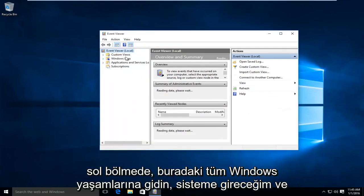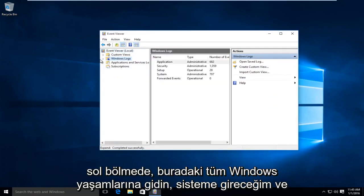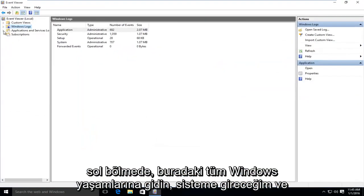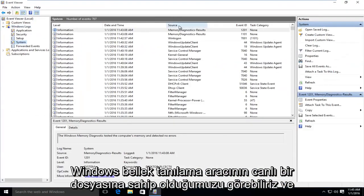On the left pane here, go on Windows Logs. I'm going to go under System and we can see we have a log file of the Windows Memory Diagnostic tool.